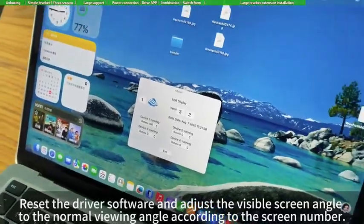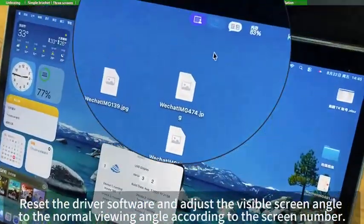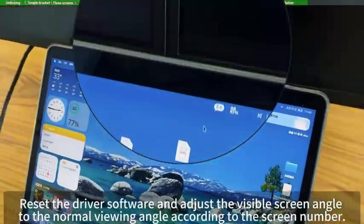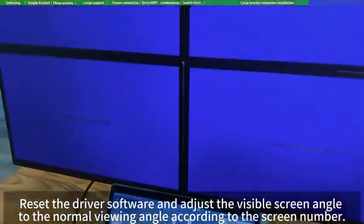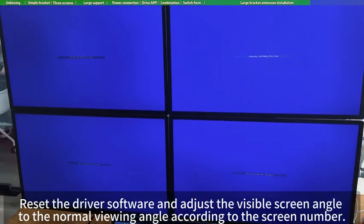Reset the driver software and adjust the visible screen angle to the normal viewing angle according to the screen number.